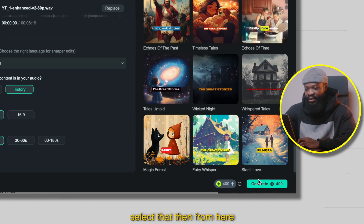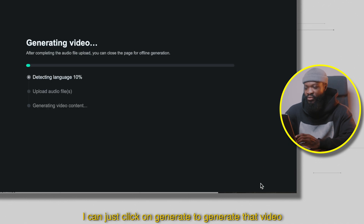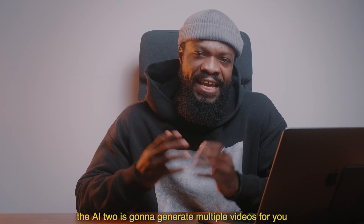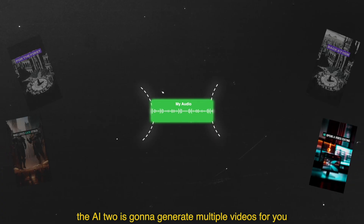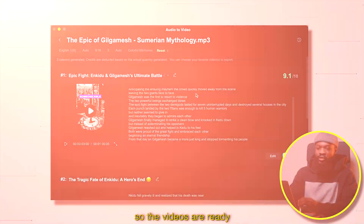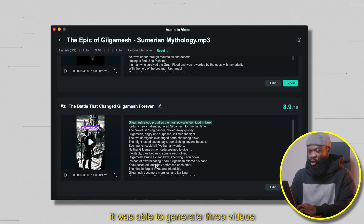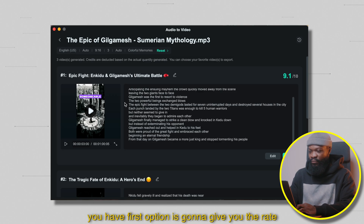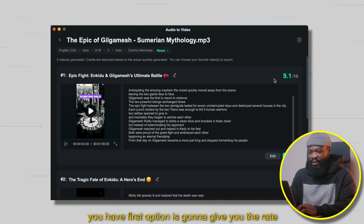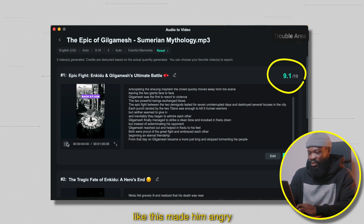Select that, then from here just click on Generate to generate the video. Within a few minutes, the AI tool is going to generate multiple videos for you. So the videos are ready — it was able to generate three videos. You have the first option, and it's going to give you the rating. You can play and check to see how it sounds.